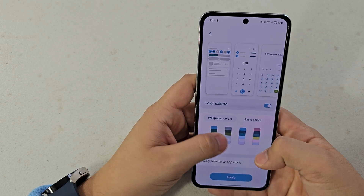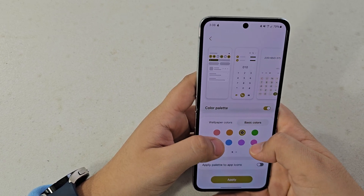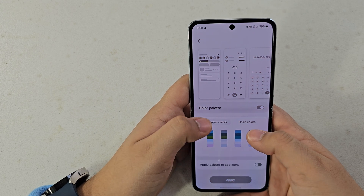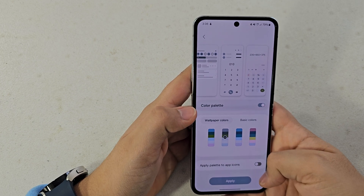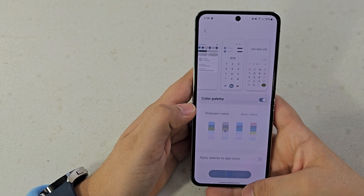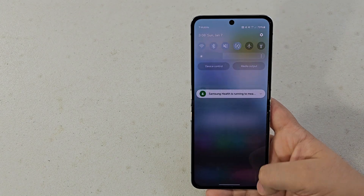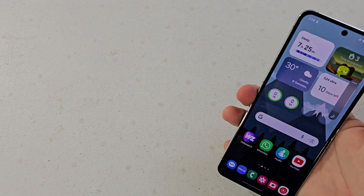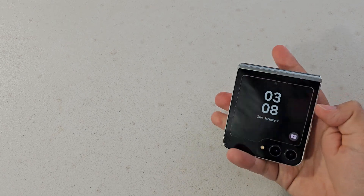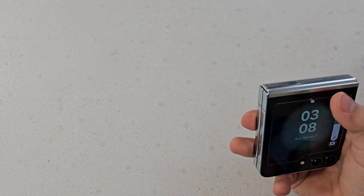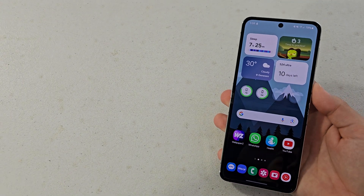Here you toggle it on, and these are the colors suggested from your wallpaper. There's also Basic Color where you pick one solid color and it changes throughout the whole system. You can pick two colors as well. I'll apply this one — just hit Apply. You can also apply the palette to app icons if you want, but I'll leave that off. Give it a few seconds and now it's applied throughout your whole phone, except unfortunately the cover screen still stays in default mode.